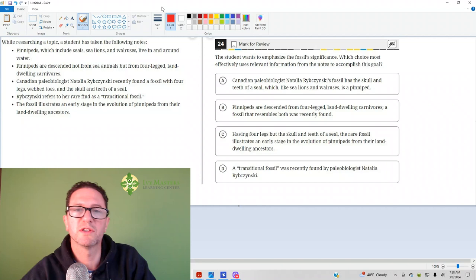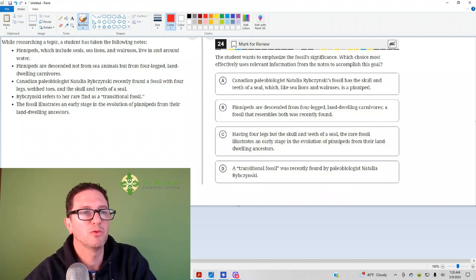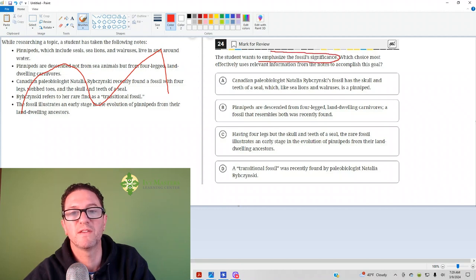This is the 24th question from the digital SAT test 2, module 1. Don't read the bullets, just read the questions. Only one answer is going to answer what the question is asking about, and to emphasize the fossil significance.